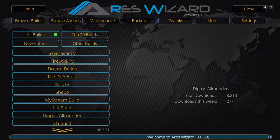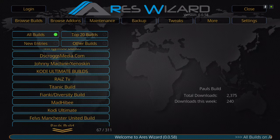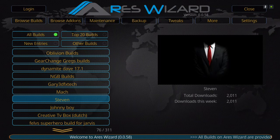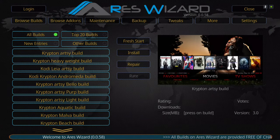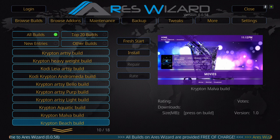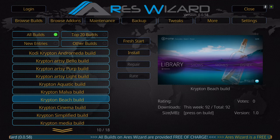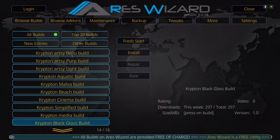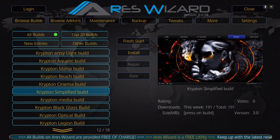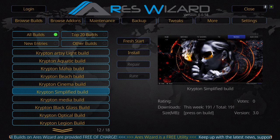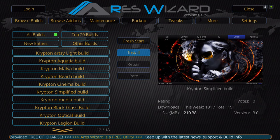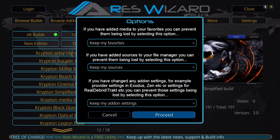Click on Steven, and now you're going to look for the Simplified Build. As you can see there are quite a few builds in here, but the one you're looking for is the Simplified Build — that's this one, as you can see it's version 3.0, just been updated. Click on that, hit Install, then click Proceed.